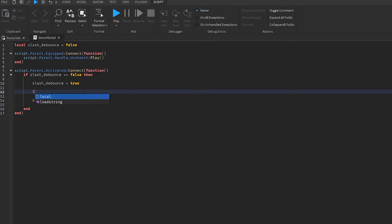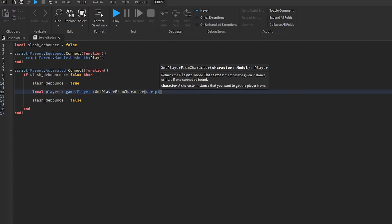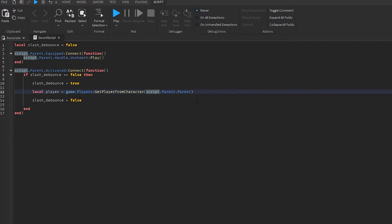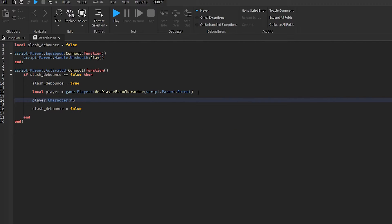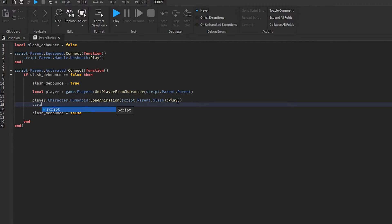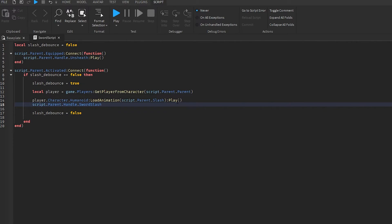Now that we have a debounce, we can work with our event. First thing we're going to do, we're going to get the player, which is game.players:GetPlayerFromCharacter(script.parent.parent), because this is going to be inside our tool. And now we do player.character.humanoid:LoadAnimation — the animation I previously made which is called slash — and we're going to play it. So this is going to play our slash animation. And then we also want to do the sword slash sound, which is called sword slash, and play it.